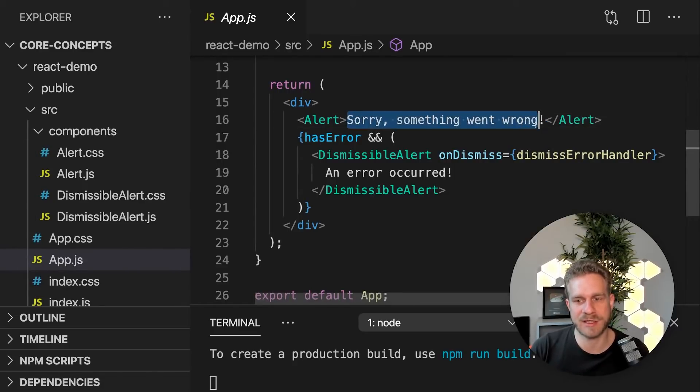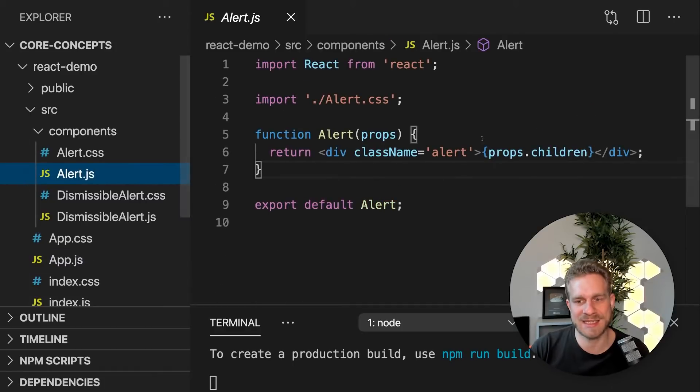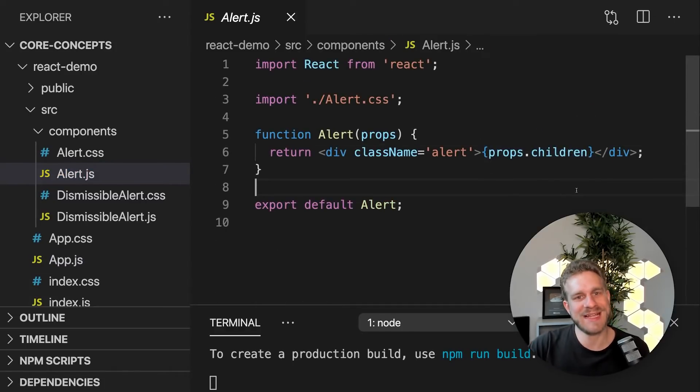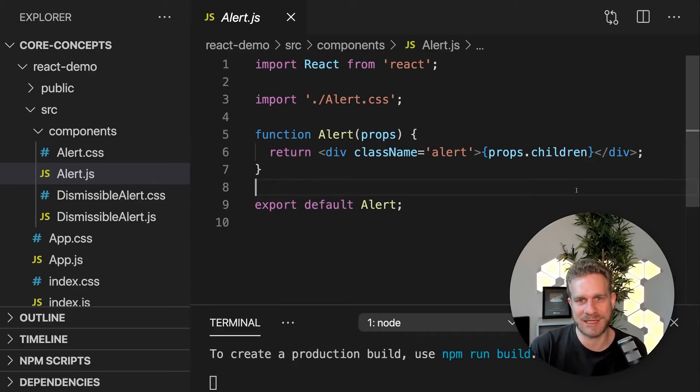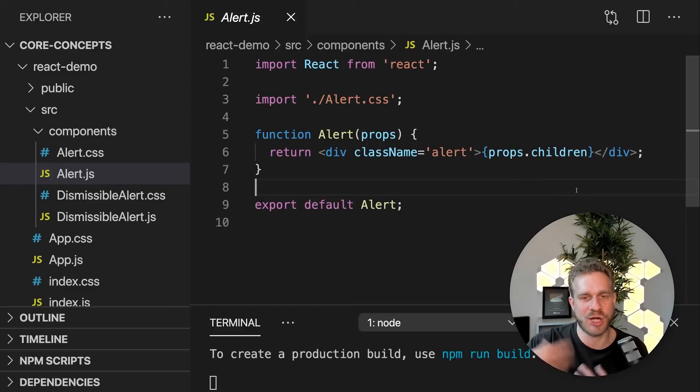And this content, which I passed between the opening and closing tags is output with props.children here. And that's composition in action because I'm building this base shell to then put any content in there, which I want.